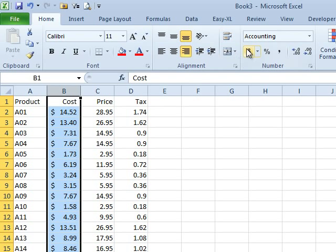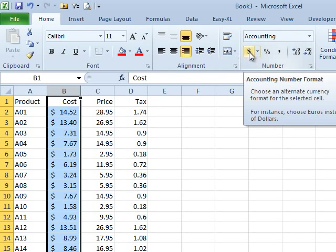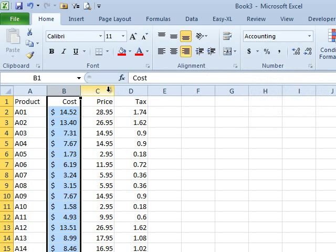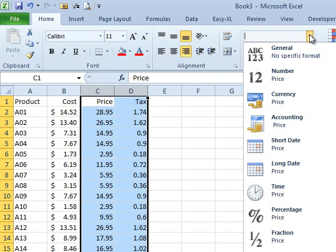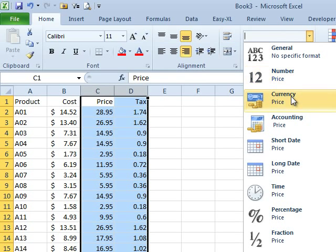So, rather than use the obvious one, the one that's right there that's just begging for you to use it, I want to use something called currency. And to get to currency, we come to this drop-down, open it up and choose currency like that.